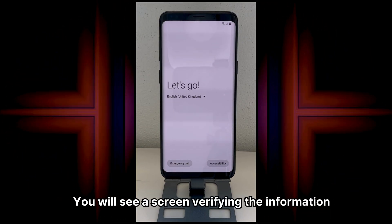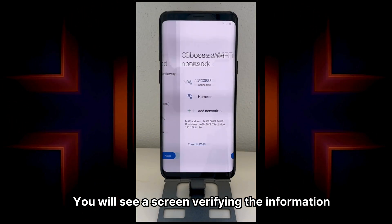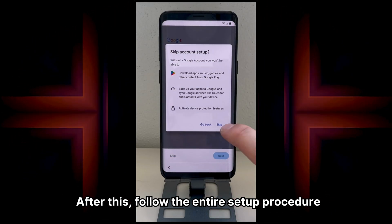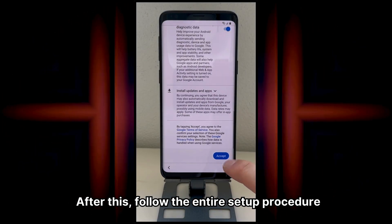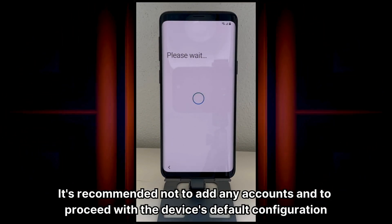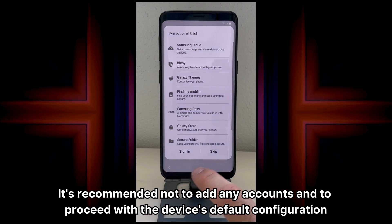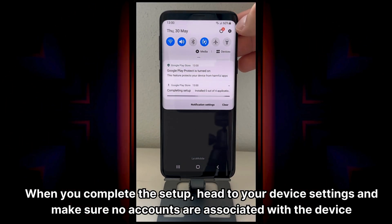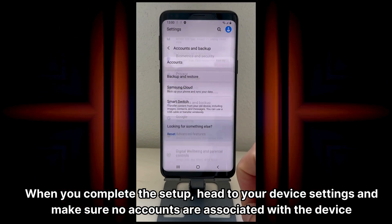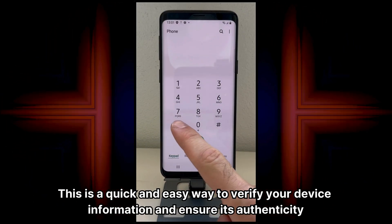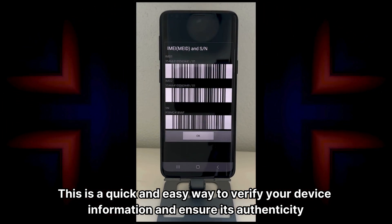You will then see a screen verifying the information. After this, follow the entire setup procedure. It's recommended not to add any accounts and to proceed with the device's default configuration. When you complete the setup, head to your device settings and make sure no accounts are associated with the device. This is a quick and easy way to verify your device information and ensure its authenticity.